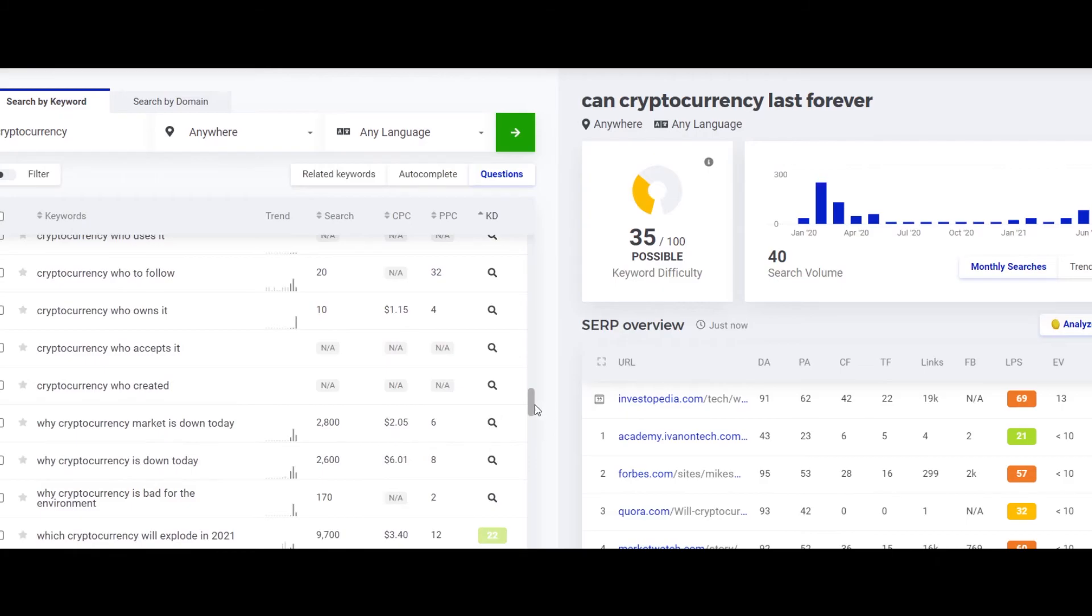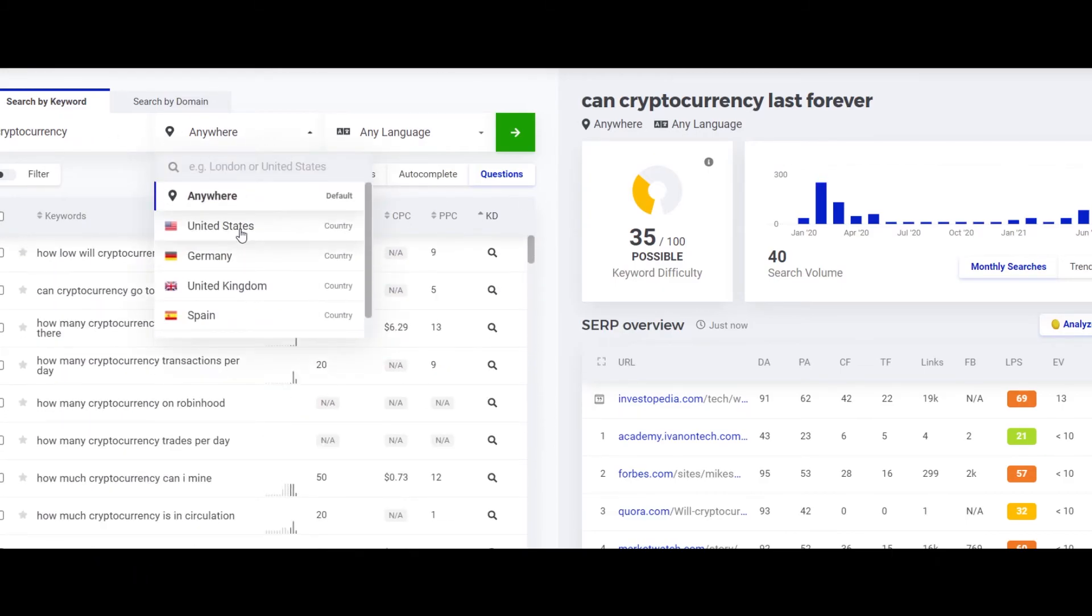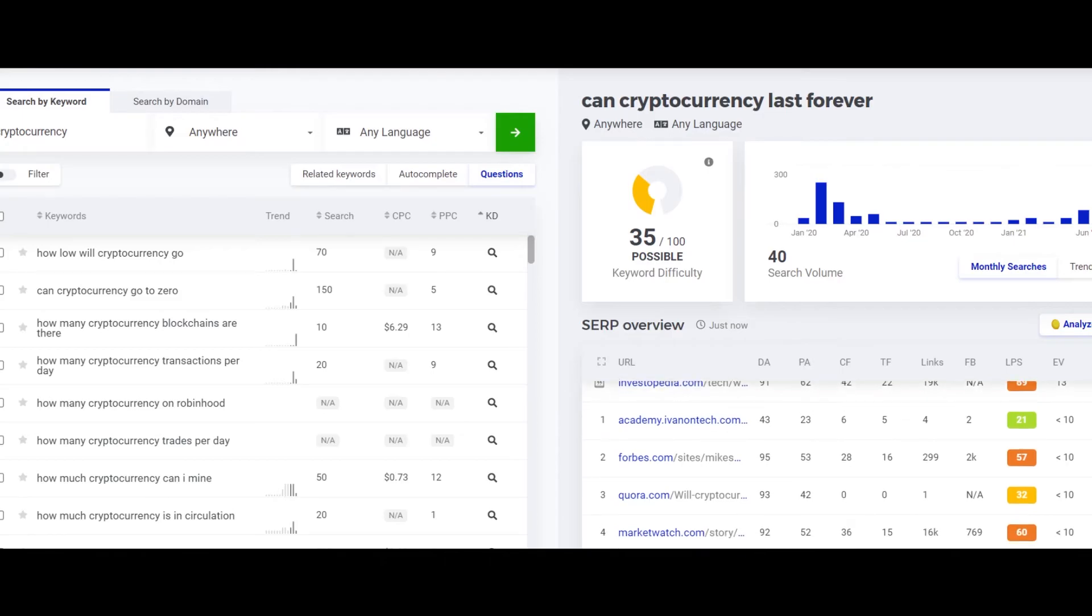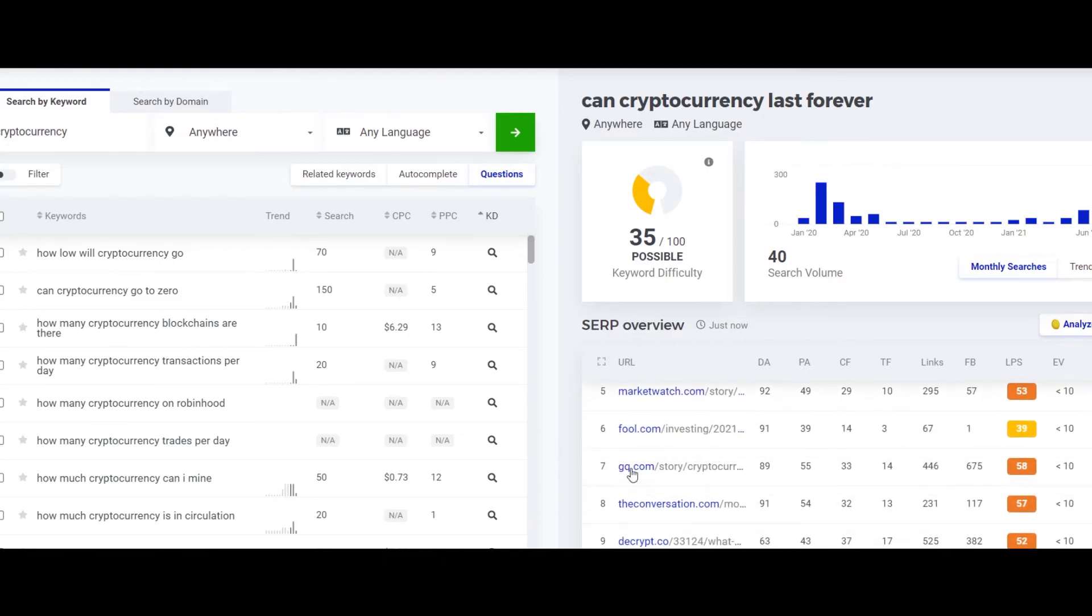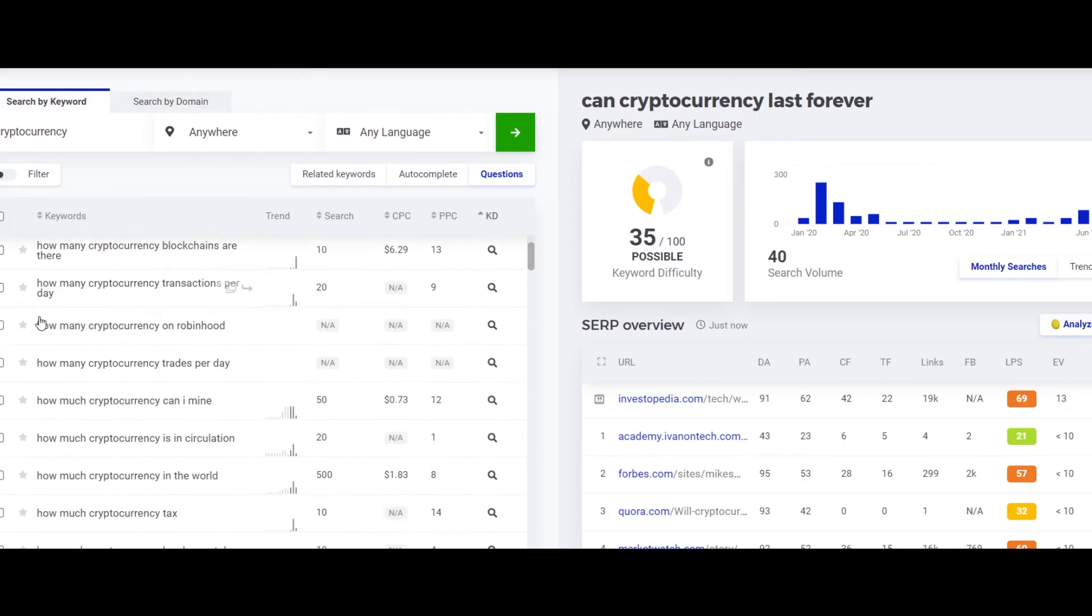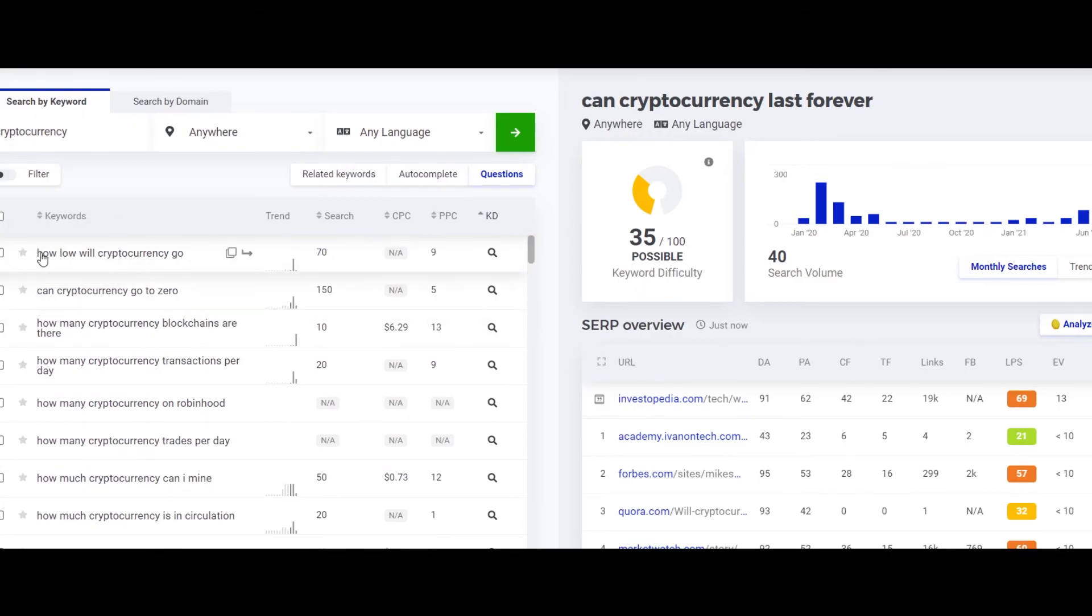You can sort the results by the actual location, language and you can even check the competitors for the keywords right here. And if you want then you can even add these keywords to your list and then save it to your list which will make the whole process much more seamless and easy. It will basically make it easy for you to know about the keywords that you are interested in making content on.